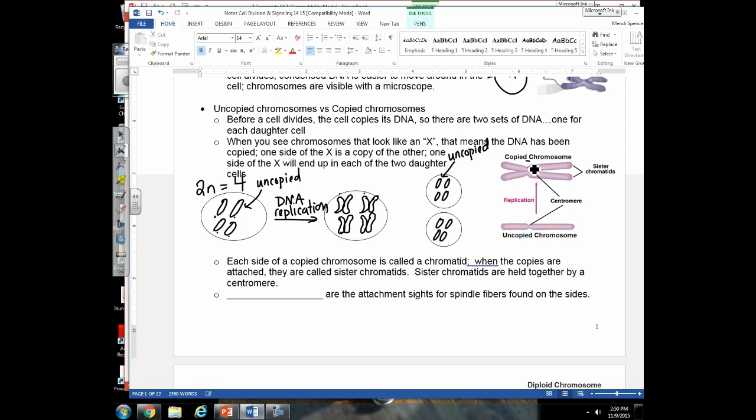A copied chromosome is sometimes called sister chromatids. Each side of the X is one sister chromatid, and the two sister chromatids are held together by a structure called the centromere. So after a chromosome has been copied, we have two sister chromatids joined at the centromere.